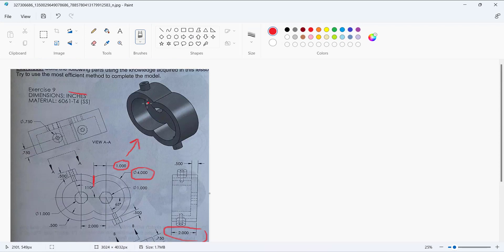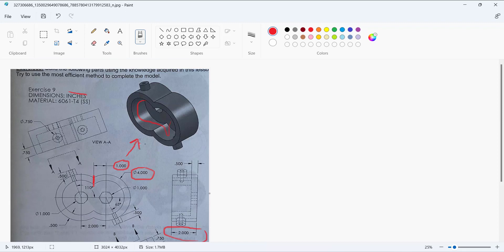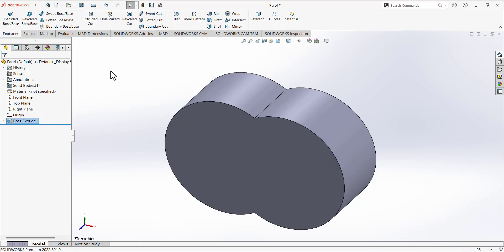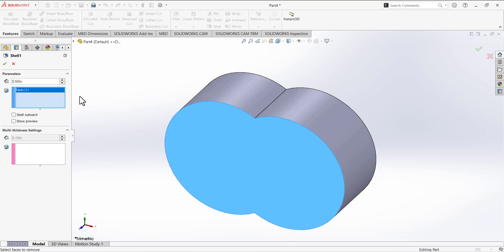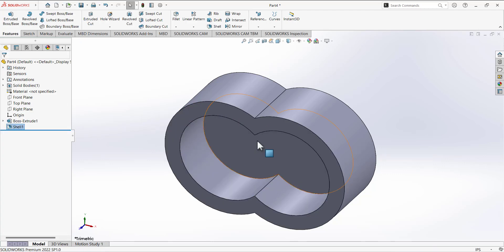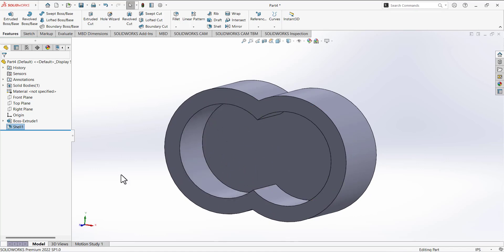For the next step, we are going to use the Shell feature to make the body hollow and remove material. We could also make a sketch and use extruded cut, but we will use the Shell feature instead. Select the Shell feature, define a thickness of 0.5, click the face selection box, and select the top face. This will remove the material from that face.